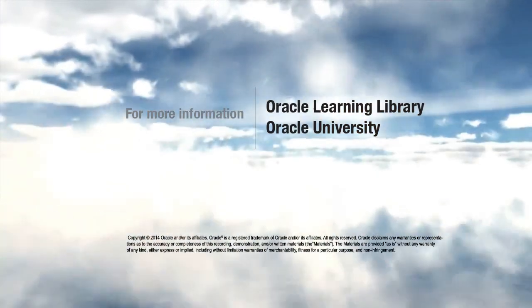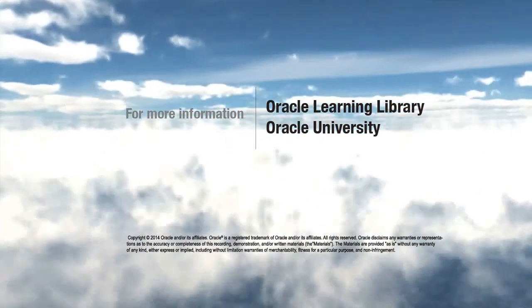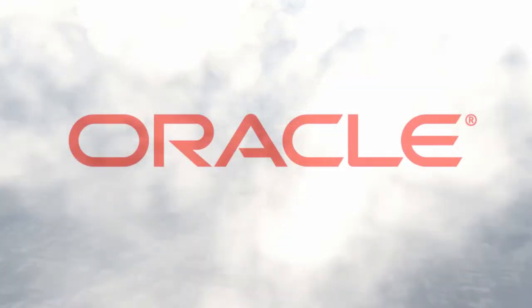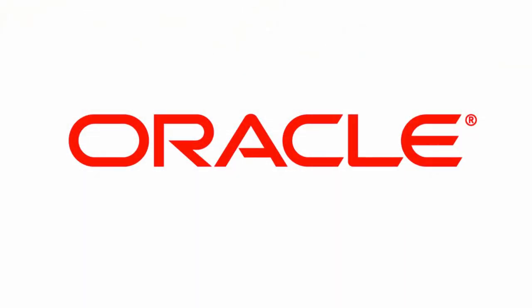You can find additional learning resources in your Oracle Fusion help application, as well as in the Oracle Learning Library and at Oracle University. Thank you.